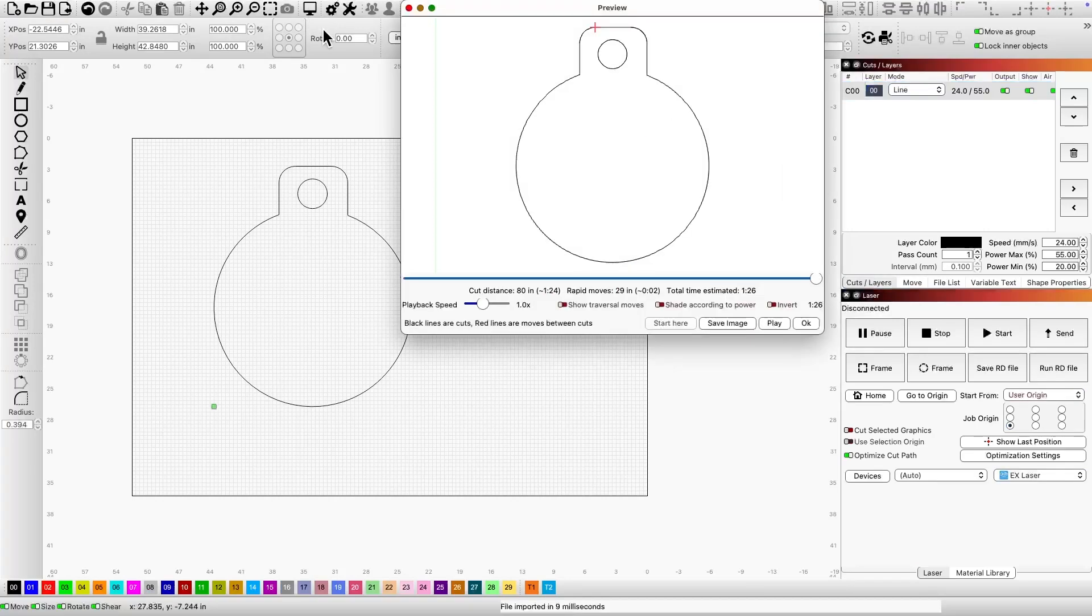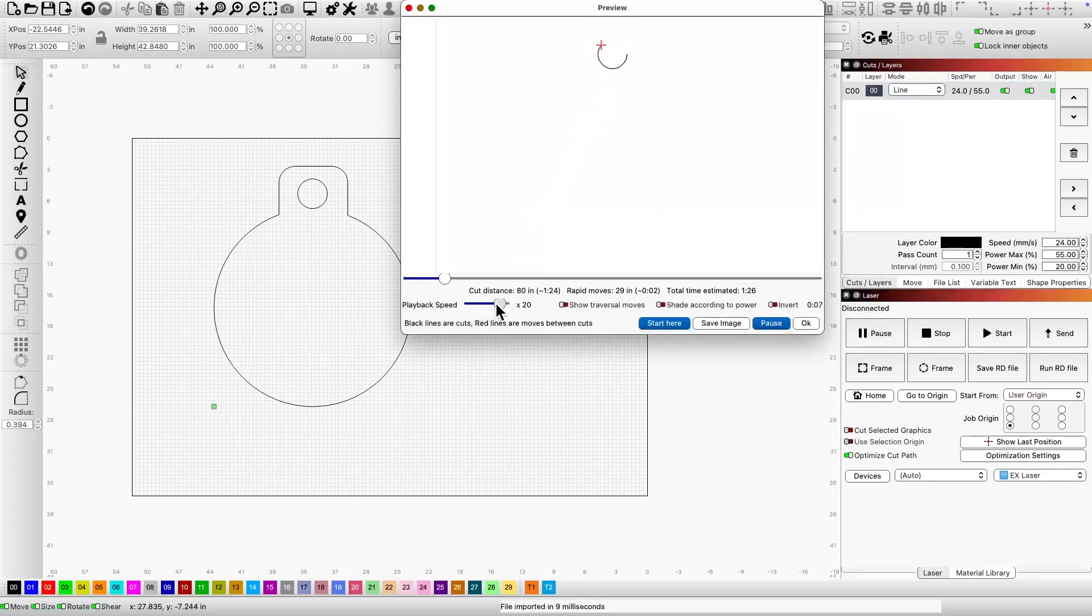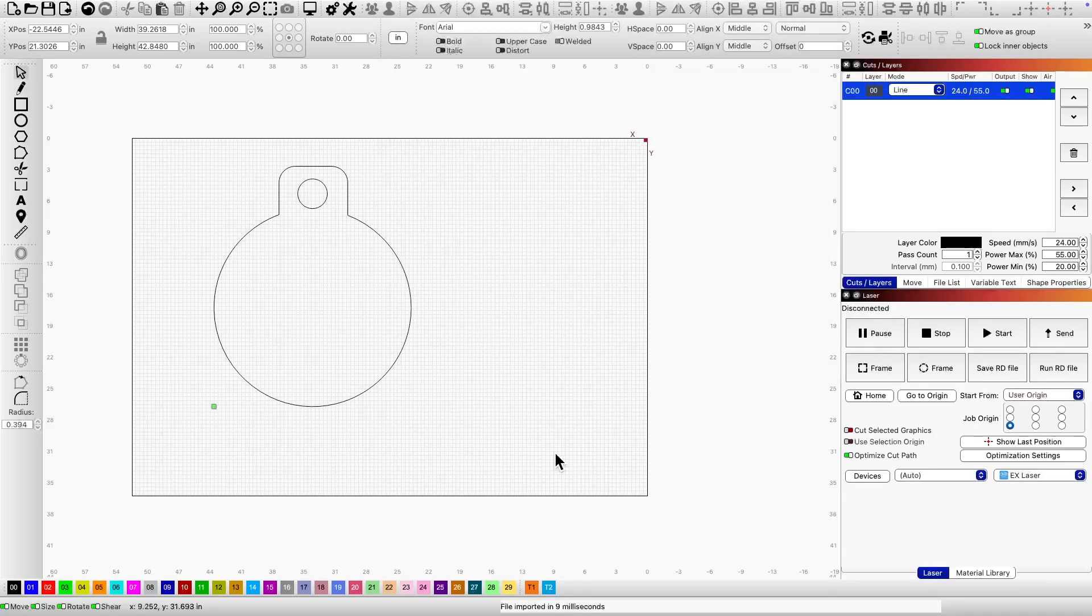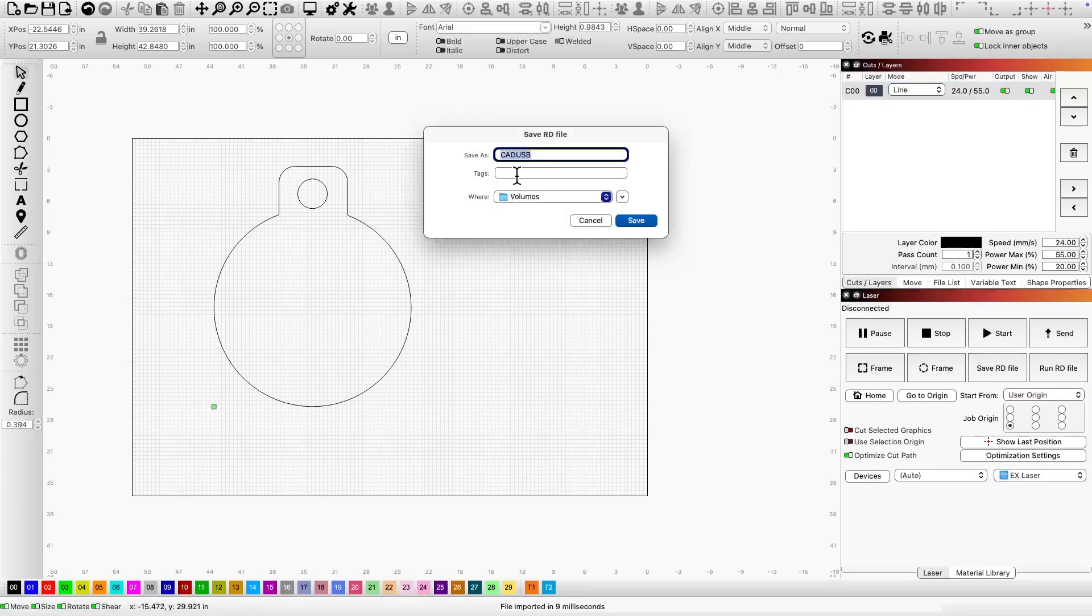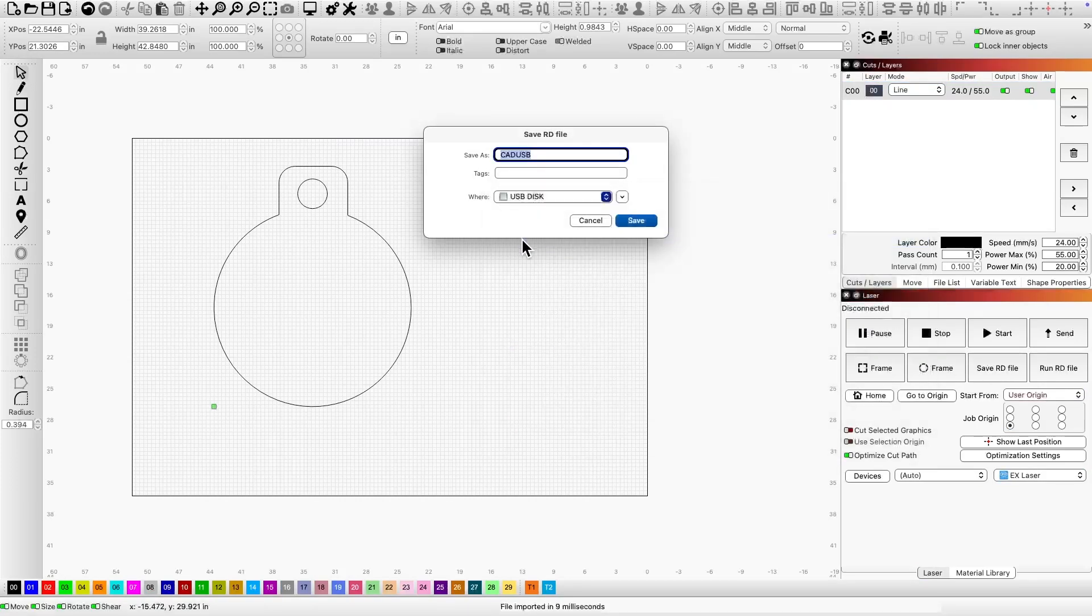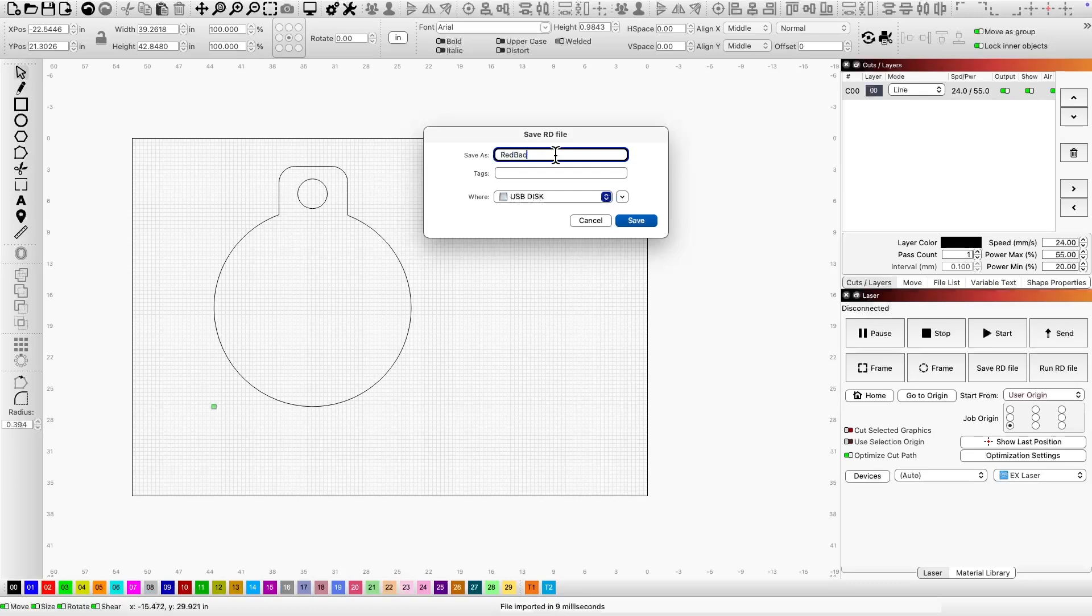Next I'll click the preview screen to ensure the cutting path looks good. This also gives me an estimated time of completion. Once that's done, I'll save the file as an RD file onto my USB drive. I'm naming this file cut red back. I'll be using red acrylic.